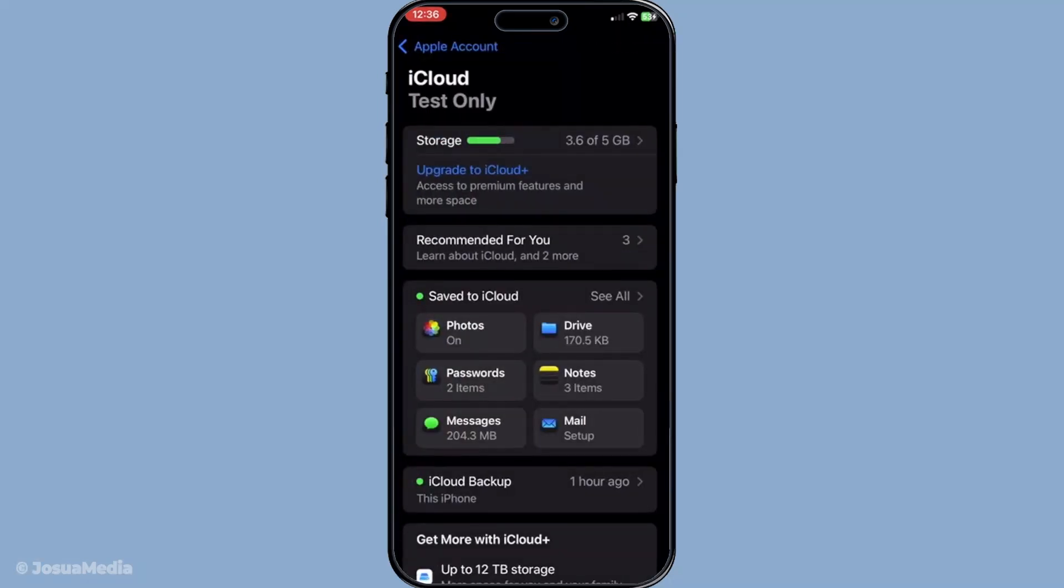This is particularly useful if you weren't using the messages in iCloud feature but had enabled iCloud backup instead. Your iMessages can be safely stored in one of your previous backups. To check if a backup contains your missing messages start again by navigating to the settings app.